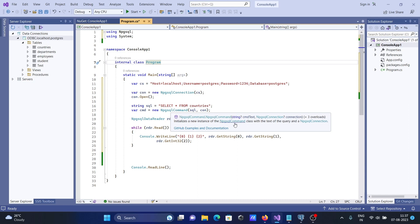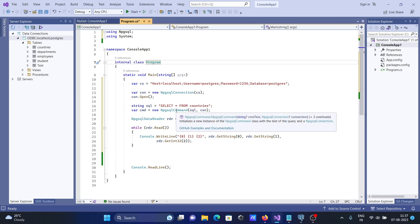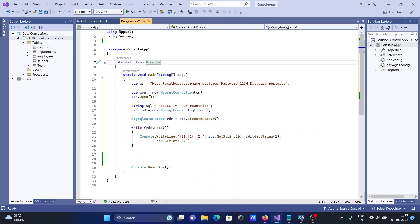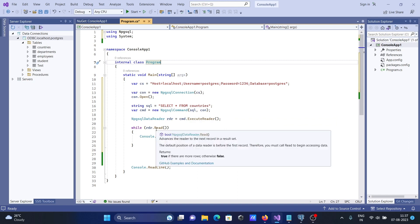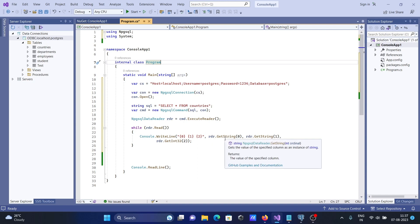Here is new NpgsqlCommand. You can see I passed two parameters: one is SQL and next is connection. After that, while loop is for the data, and here you can see RDR.GetString, GetString, and GetInteger.